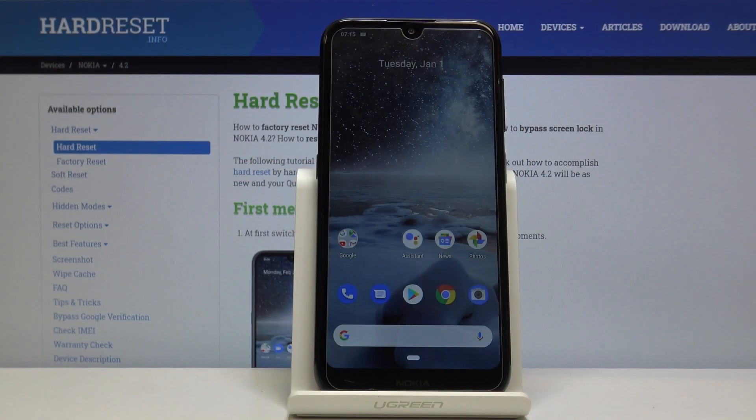Welcome. In front of me is a Nokia 4.2 and today I will show you how to reset network settings.